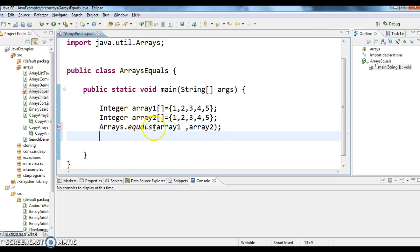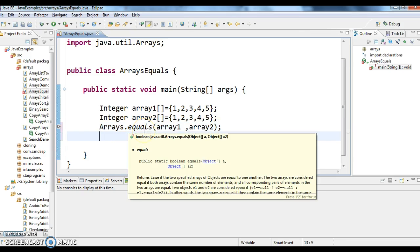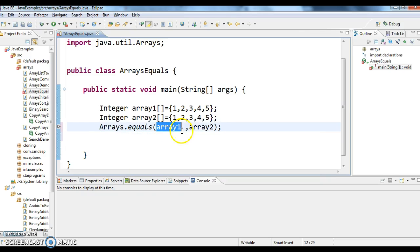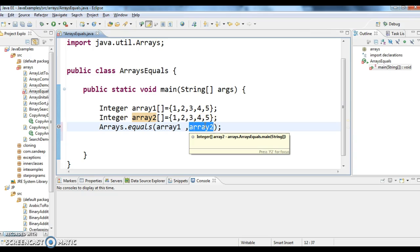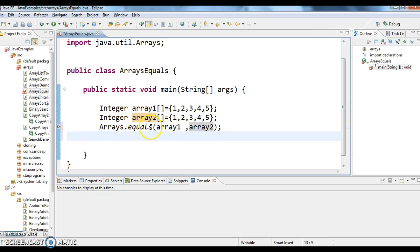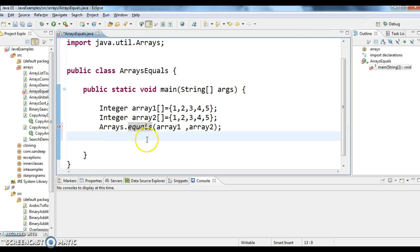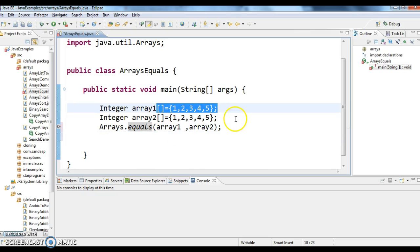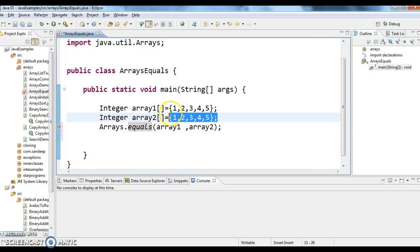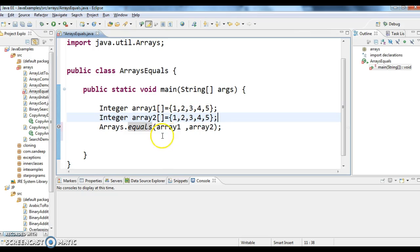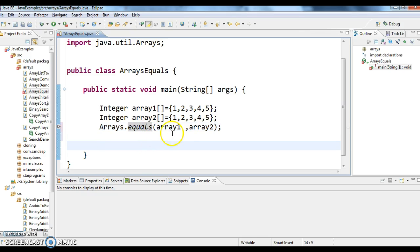So what is the result of this equals method? It's a Boolean value. If both the arrays are equal, then it will return true otherwise it returns false. So this Arrays.equals will return true only when the elements in array1 are equal to array2, including the order. Even the order of the element should be same in both the arrays. Then only equals method will return true otherwise it returns false.